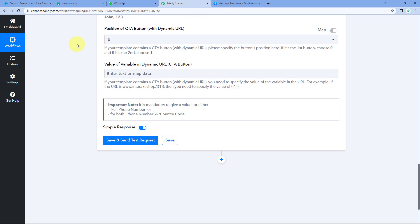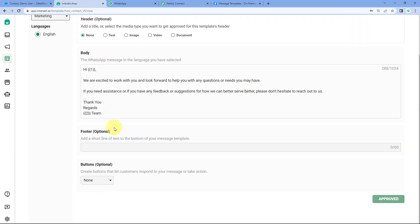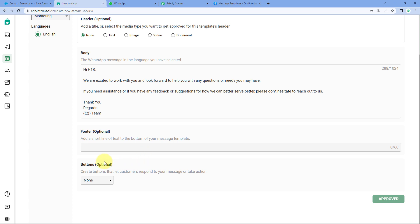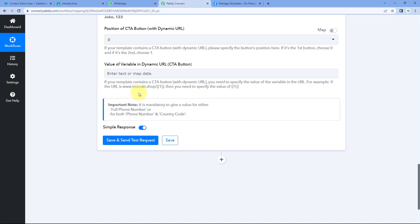After body variable values, the next thing it asks is the position of the CTA button and the dynamic URL. While creating the template, you also have the option to add buttons — quick action buttons with quick response text, or a URL link to redirect customers to your website or product page. When the customer clicks that button in the WhatsApp message, they will be redirected to that URL. Since I haven't created any button for this template, we can ignore these fields for now.